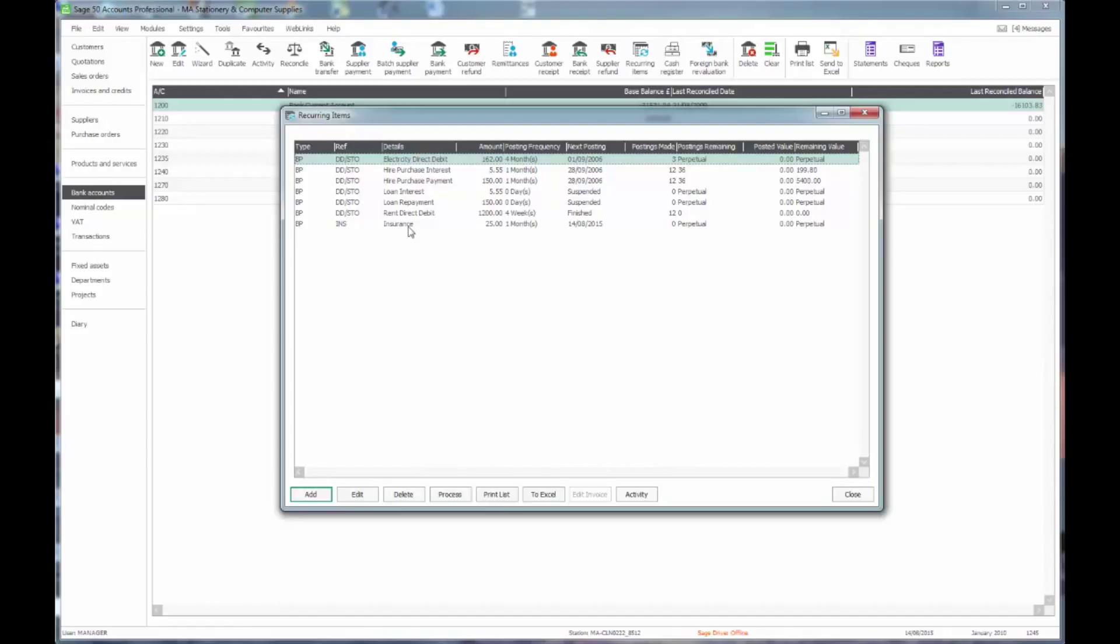Now I mentioned that there are other things other than just bank payments that we can put in here. And this is incredibly useful for recurring journal entries that we might want to include in our accounts. This might be for estimates of depreciation that we want to put through on a monthly basis, or management charges, accruals or prepayments even can be put through in this way.